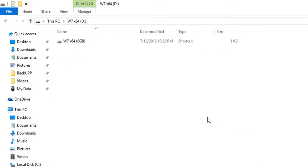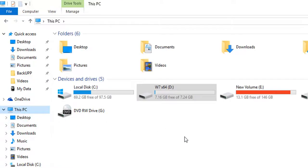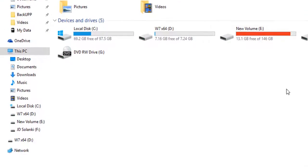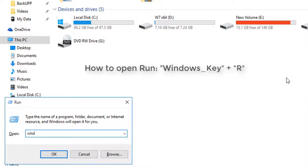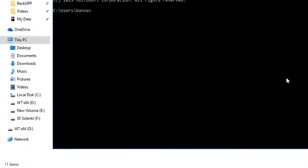All right, so what I will do, I will open my command prompt from run, type cmd and enter.